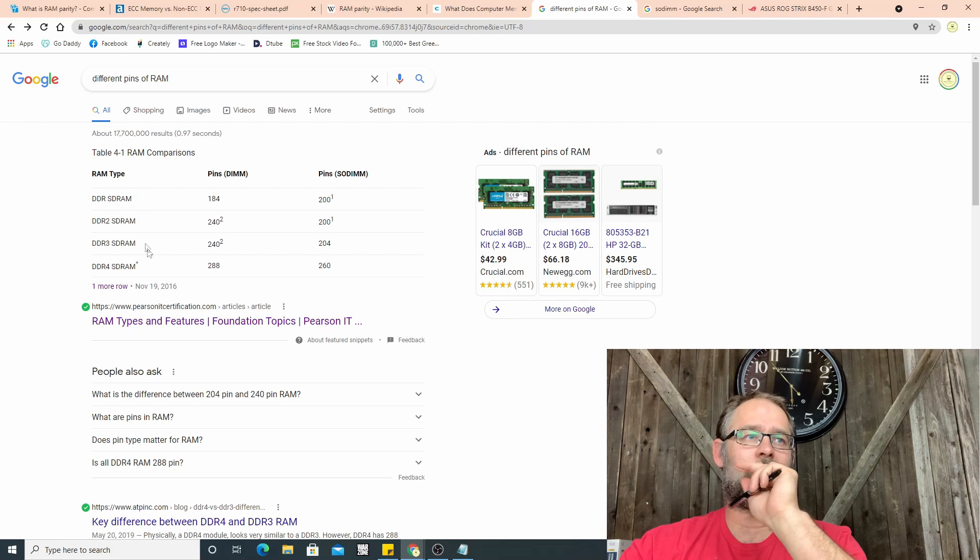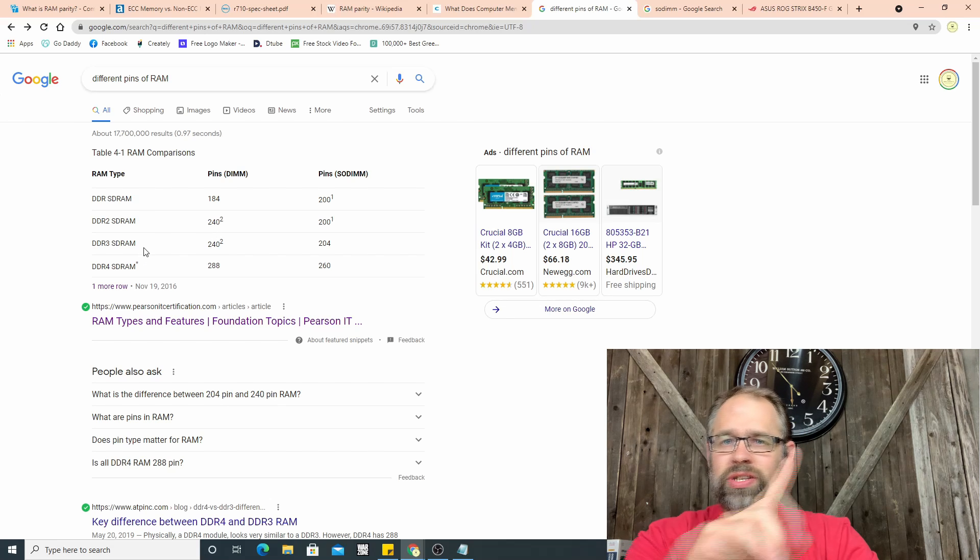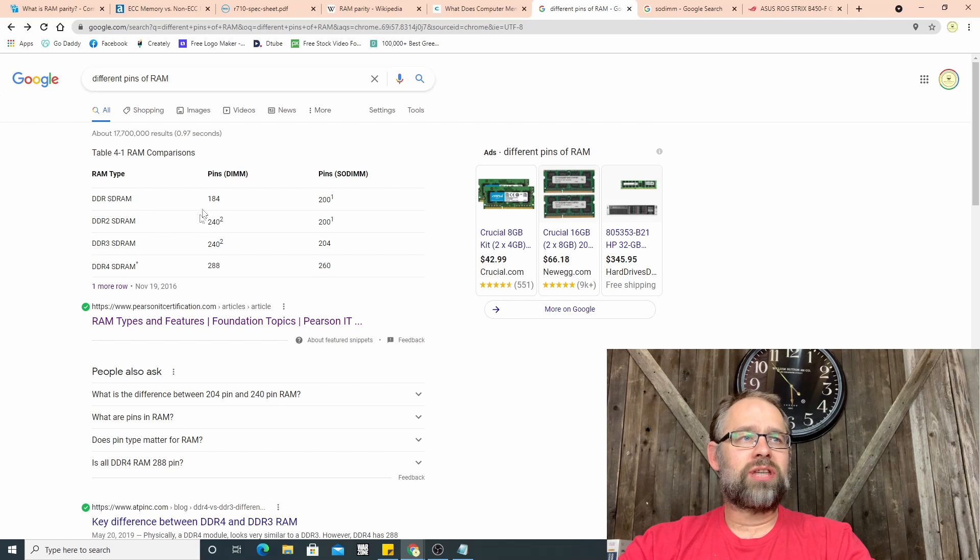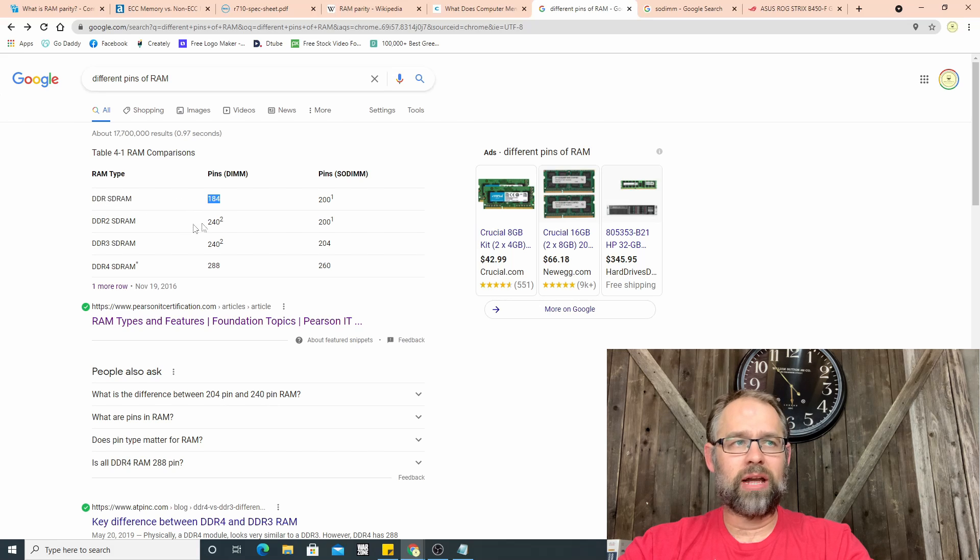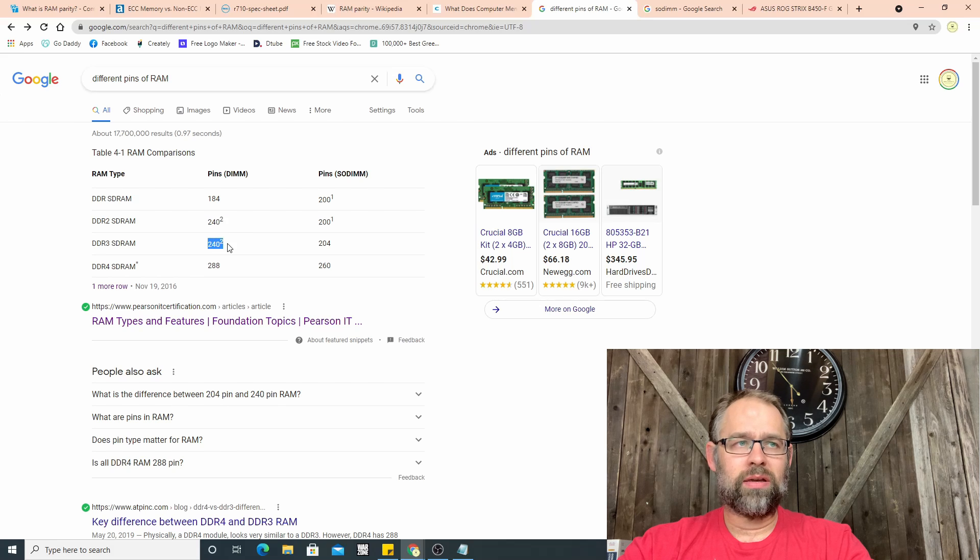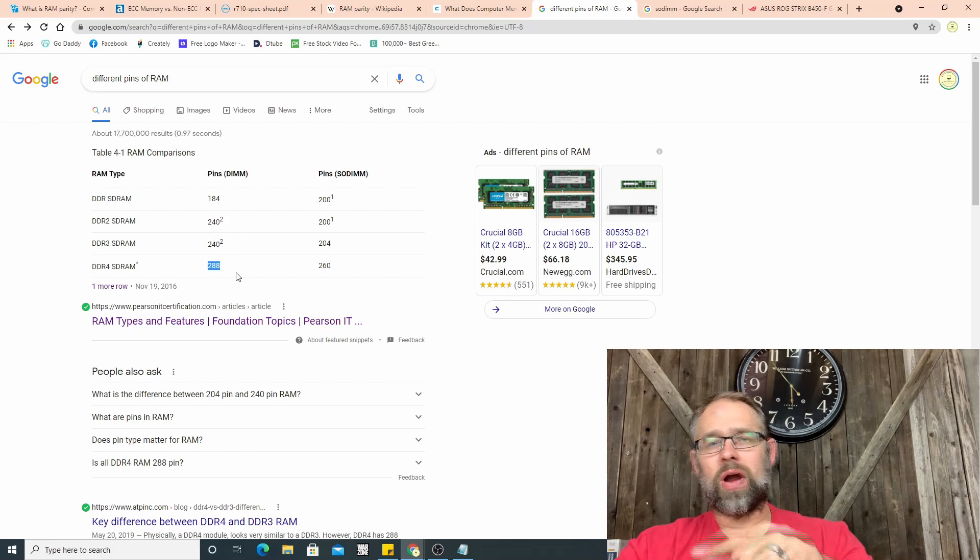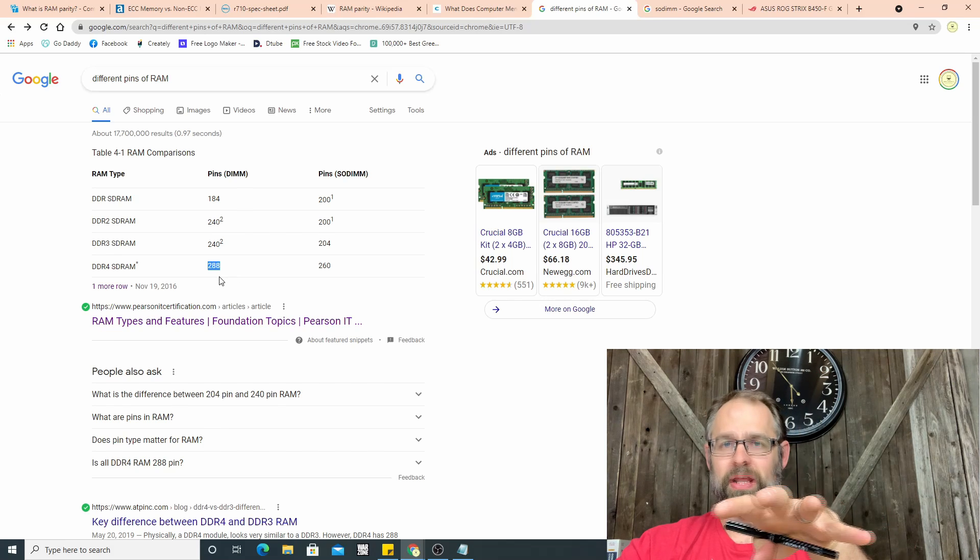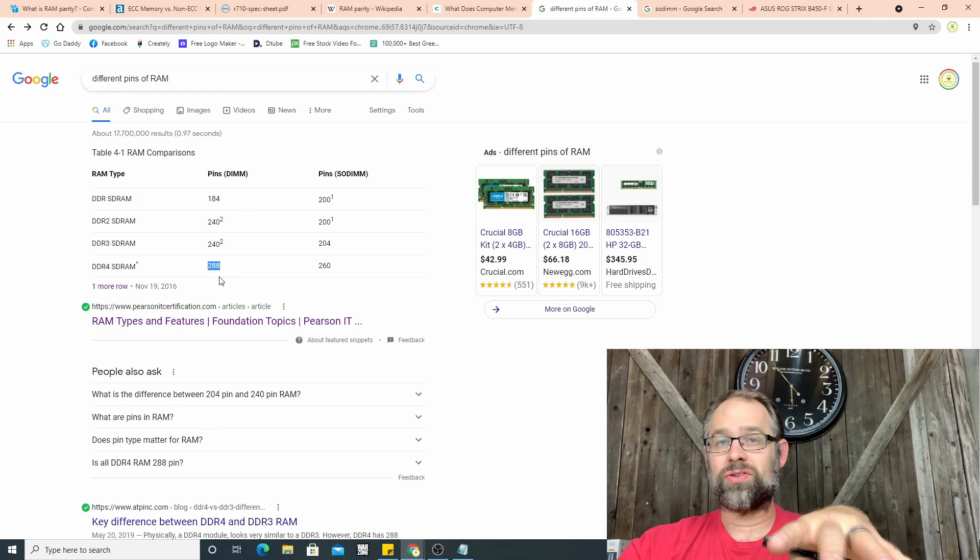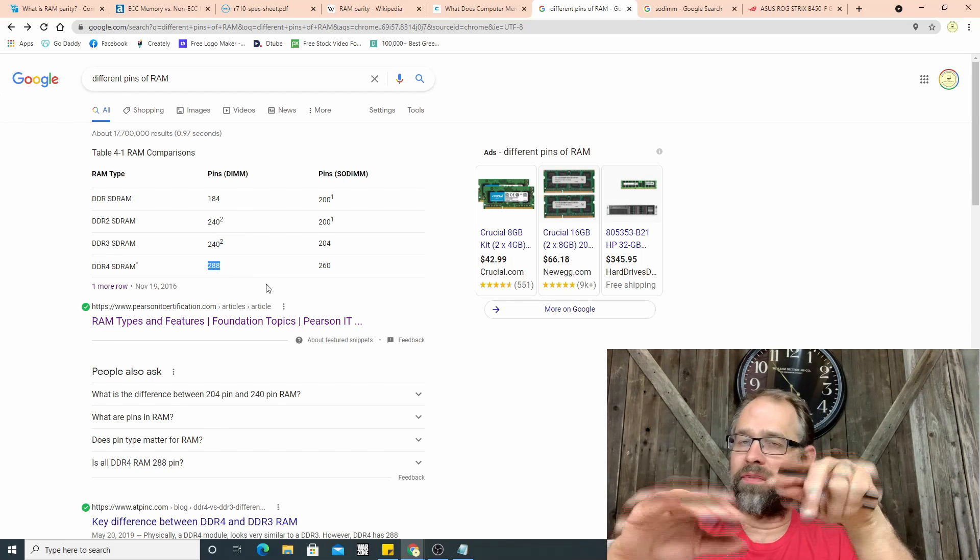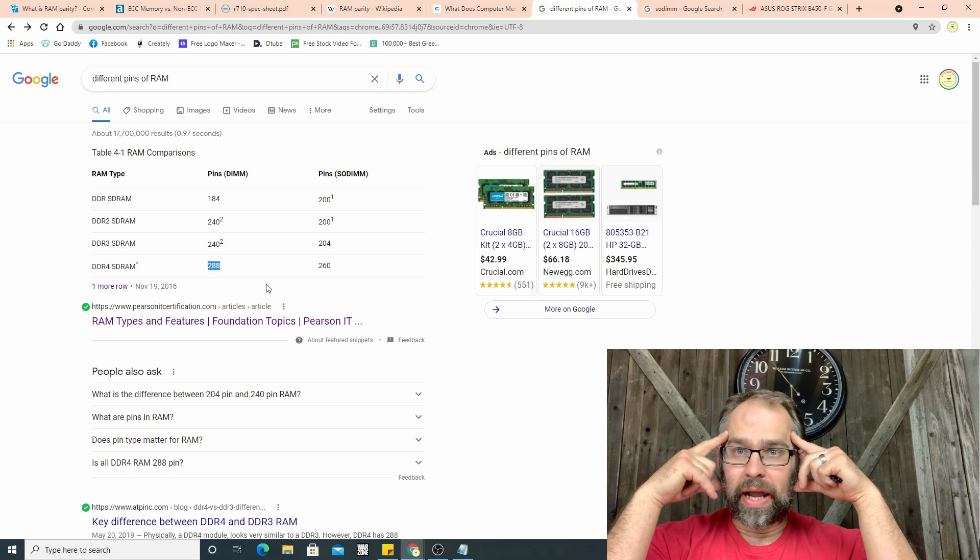SO-DIMM is small outline dual inline memory module. Most of what you'll use is DIMM, dual inline memory module. There's a bunch of different ones. So right here if you look, you can see the pins, the pin quantity. Notice something here that as each generation comes out...